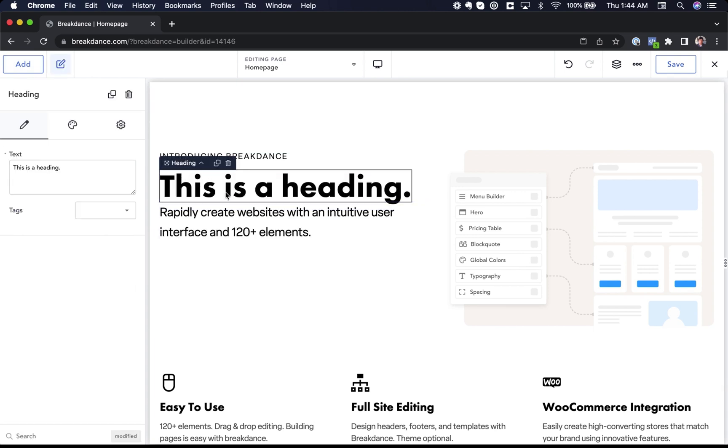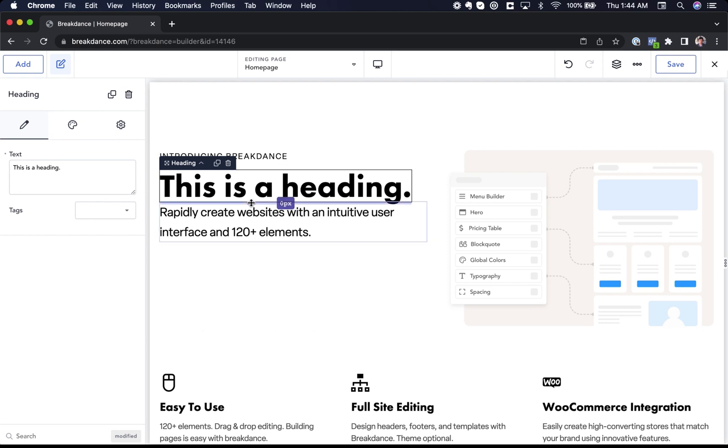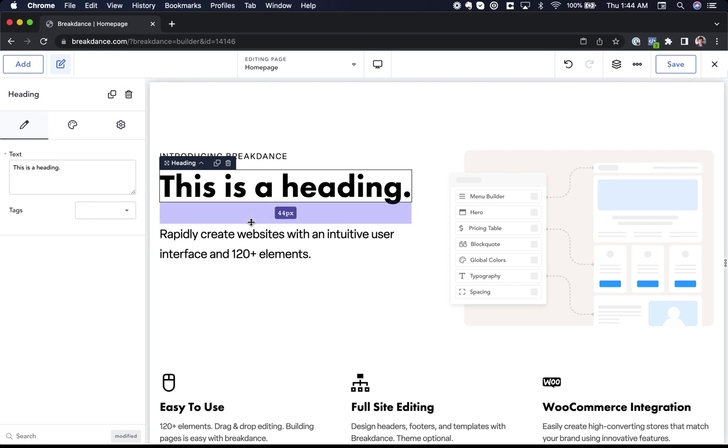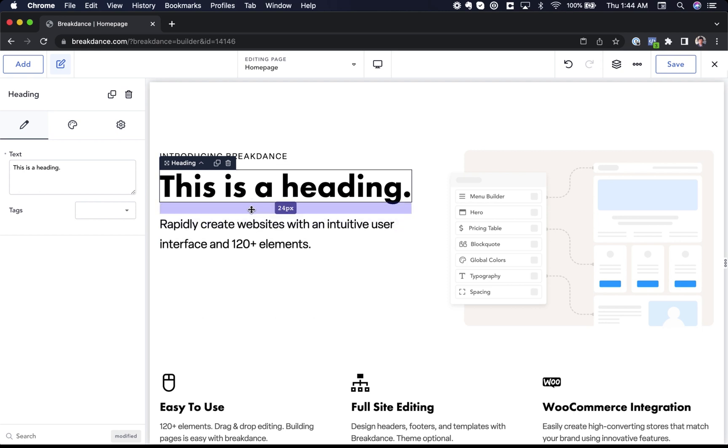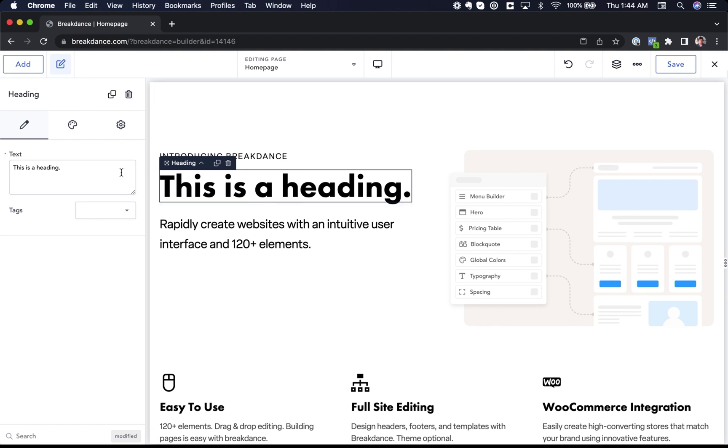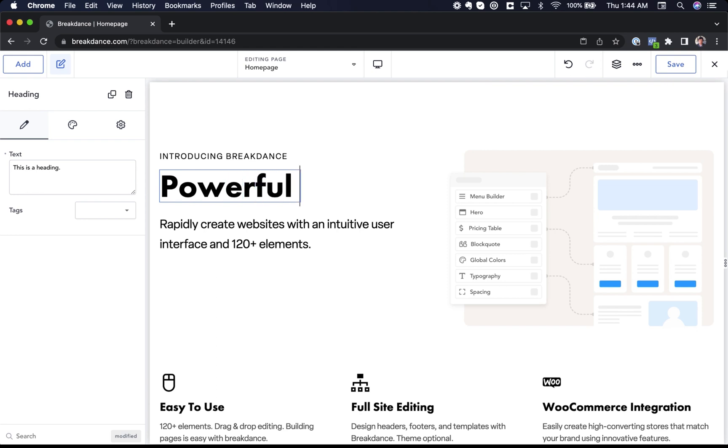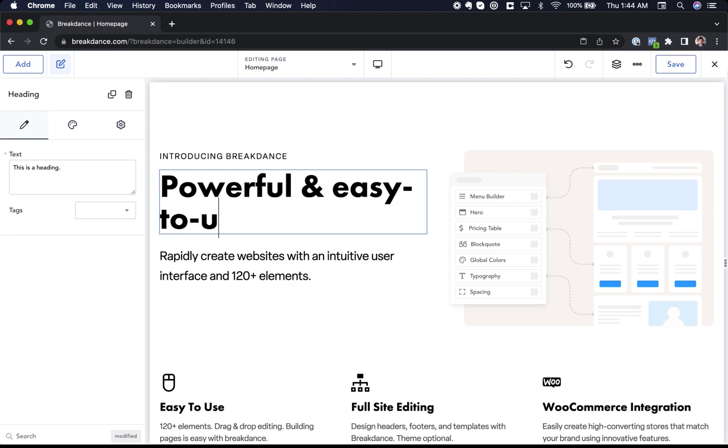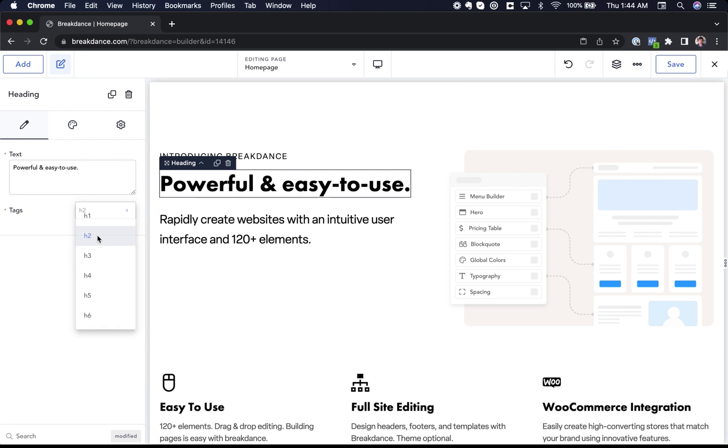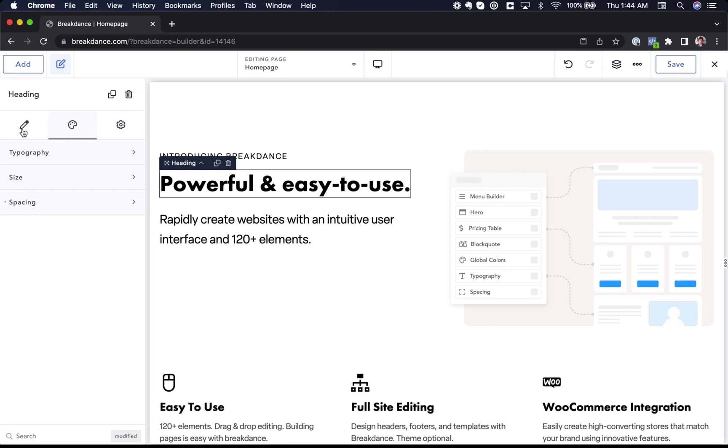To adjust spacing, I can mouse over the top or bottom of any element and just click and drag to set my spacing. To edit the heading's text, I can either do it in the left in the content tab or I can just double click and type. I'll type in powerful and easy to use. Let's make this an H2. And then to edit the design options, I would go over to the design tab. All elements have well-organized options with content, design, and settings tabs as applicable.